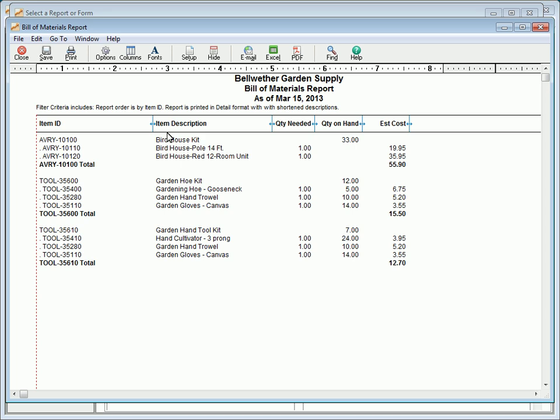The Bill of Materials Report lists assemblies and their component details, including the number and cost of each component and the estimated cost to build each assembly.